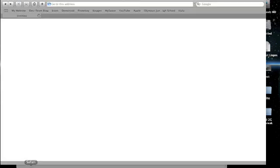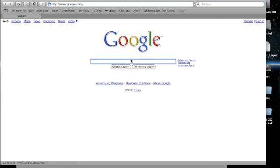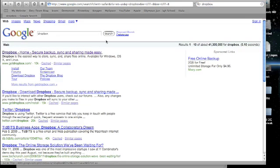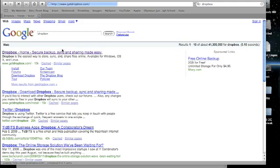But you're going to want to go to Safari, and I'll put the link in the description. So I don't have the link right now, but so here it is, getdropbox.com. It's going to be in the description, so you just click, and you're just going to download Dropbox.